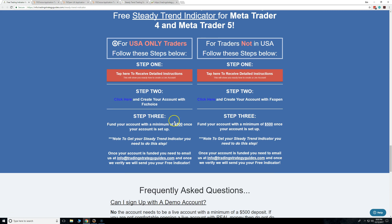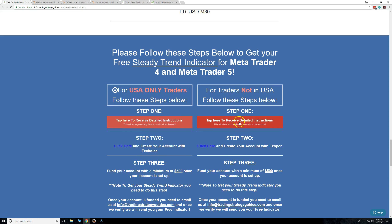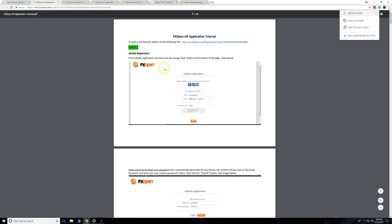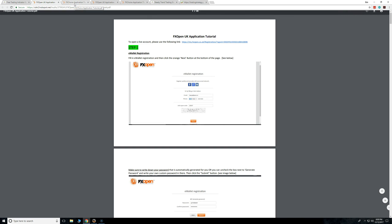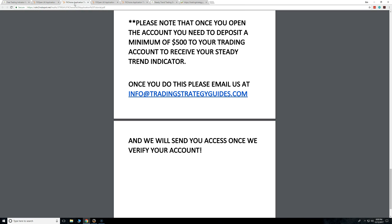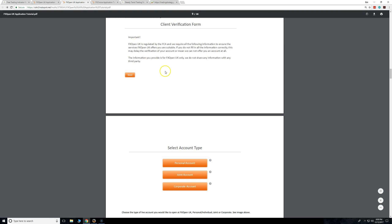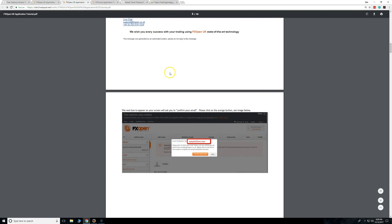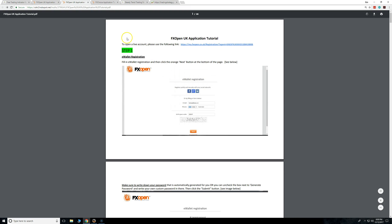Like I said, once done, send it to info@TradingStrategyGuys.com. If you're not from the USA, go here — click on FX Open. This is another broker. FX Choice handles US customers as well as everybody else, but FX Open is specifically for non-US customers.